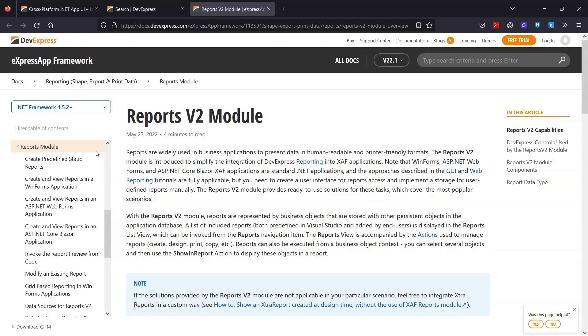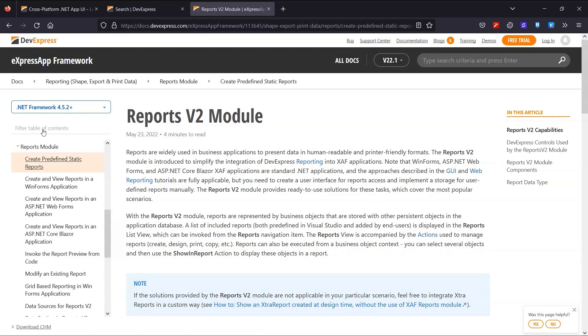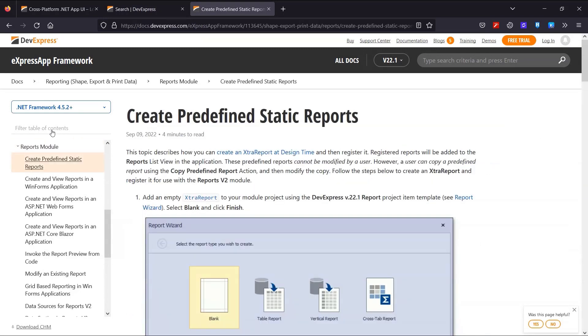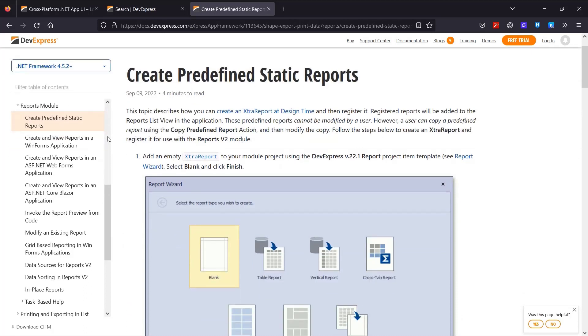Here we can see that we need a predefined static report, which is kind of a design time template. Our end users can modify it later at runtime, but in this case, we can use it as is.